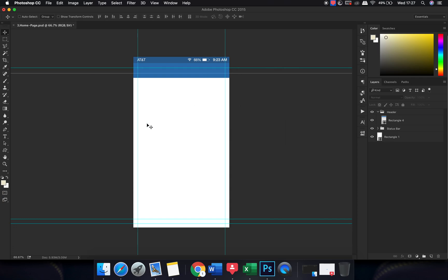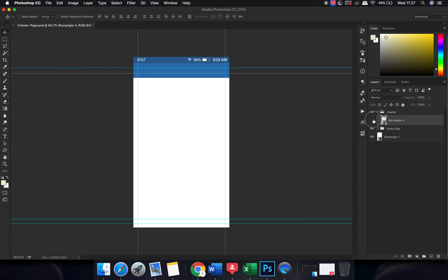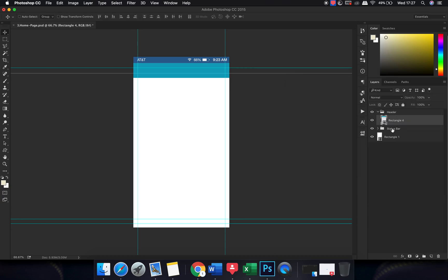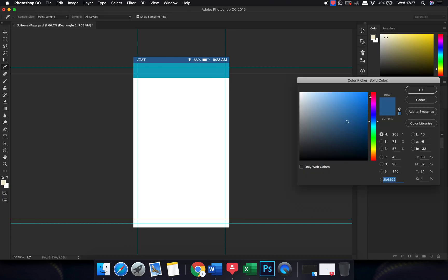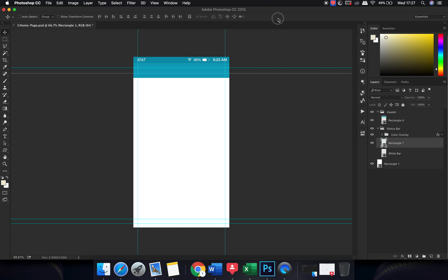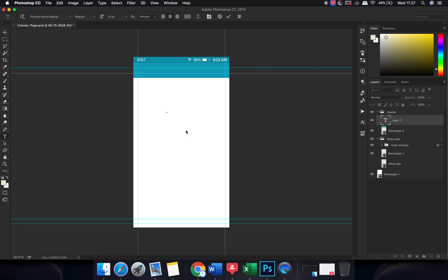I'll upload this PSD on Google Drive and share the link in the description so you can try it yourself. Let's start. First of all, I'll be changing the color of this header to a brighter shade of blue, and I'll change the status bar to just a little bit darker so that the differentiation is registered. Now I'm going to treat this as an independent app.